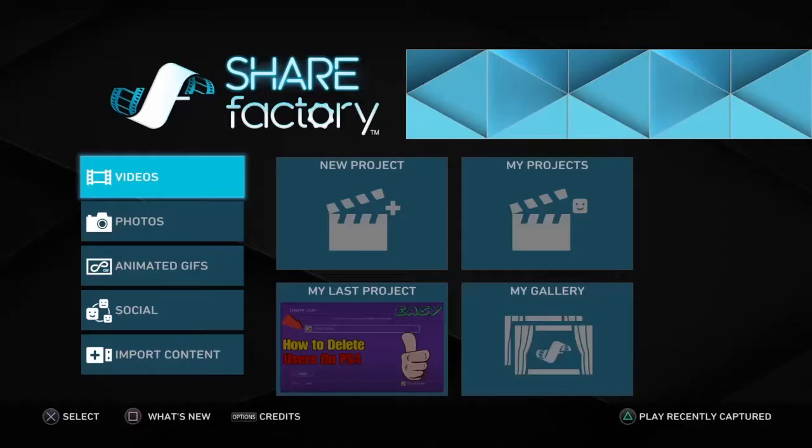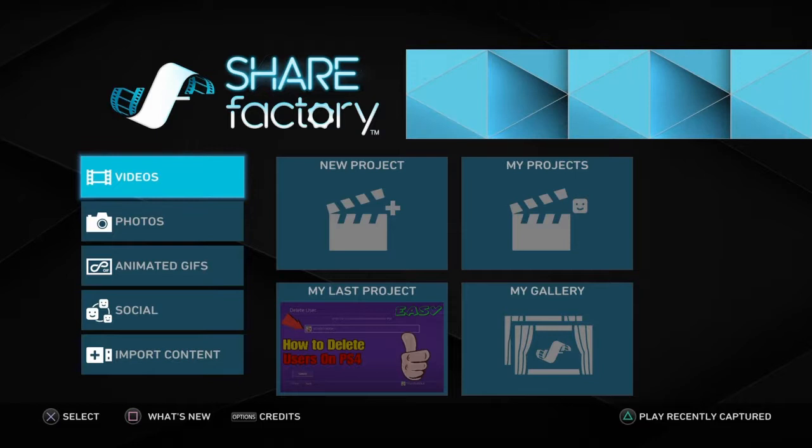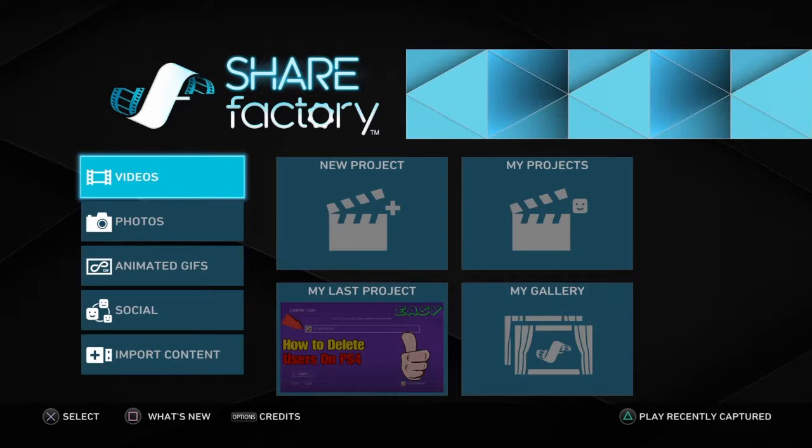What's up guys, I'm Raynex the Gamer. I'll be showing you guys how to edit your videos on Sharefactory. First of all you have to go on Videos, then New Project, and you have to choose one of these templates.